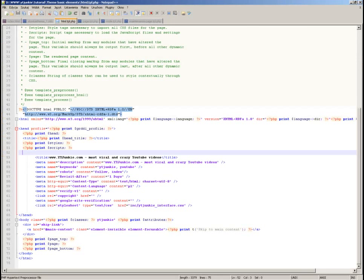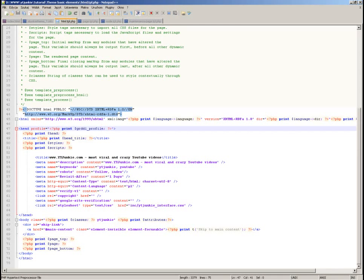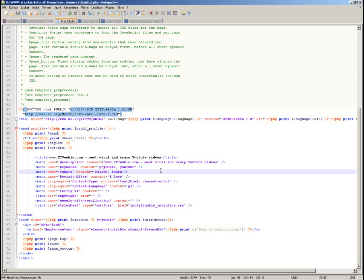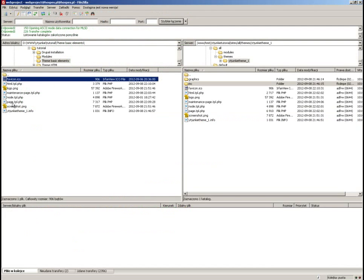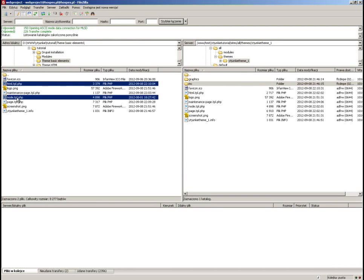Just a few more things and we should be good to go. There is one small problem: all the HTML is contained in your theme folder, and my HTML design references image files with relative paths. When I put it into the theme, the system will not see those paths properly.